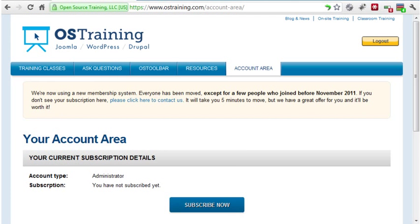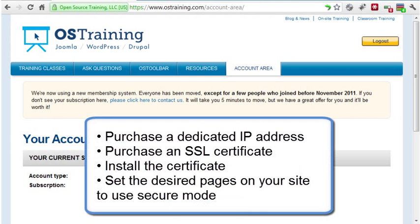In order to add SSL to your site, you'll need to follow these basic steps: purchase a dedicated IP address, purchase an SSL certificate, install the certificate, and set the desired pages on your website to use secure mode.